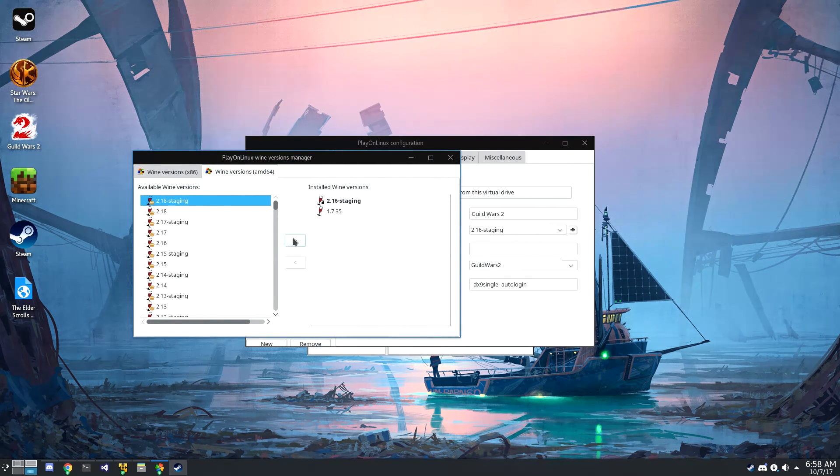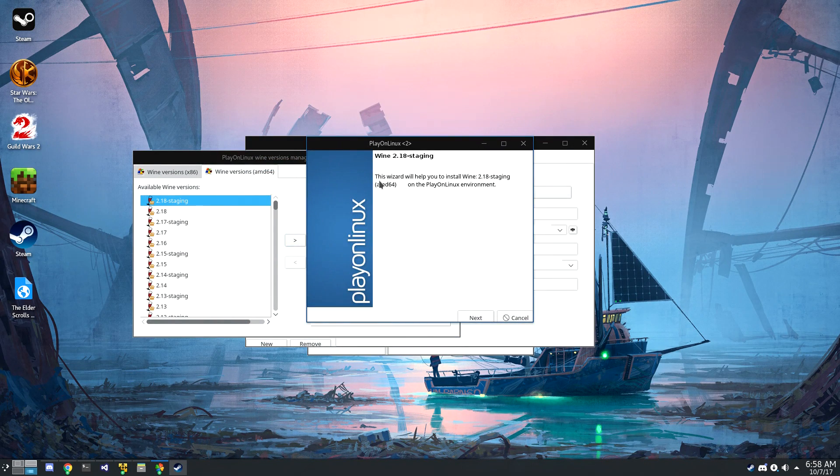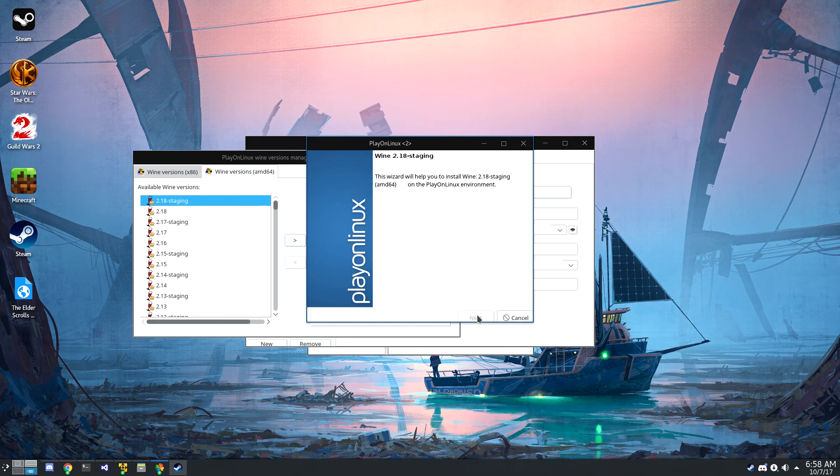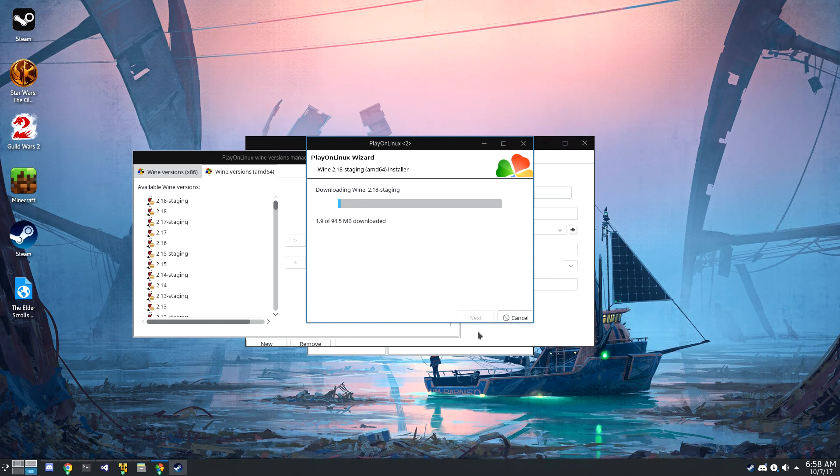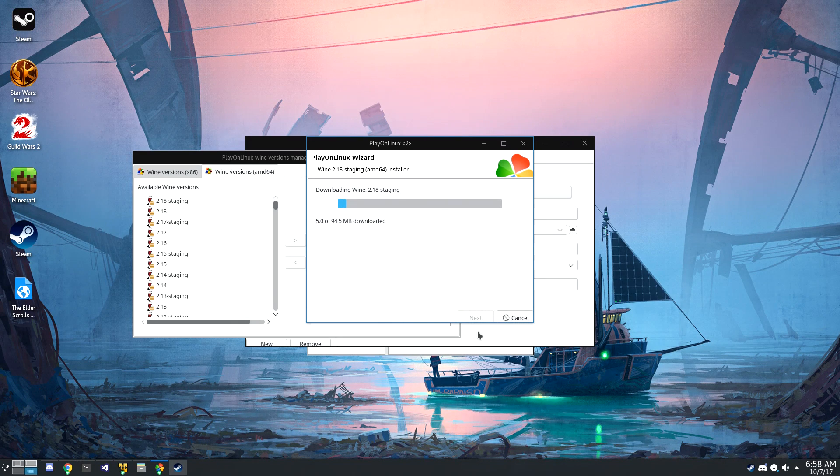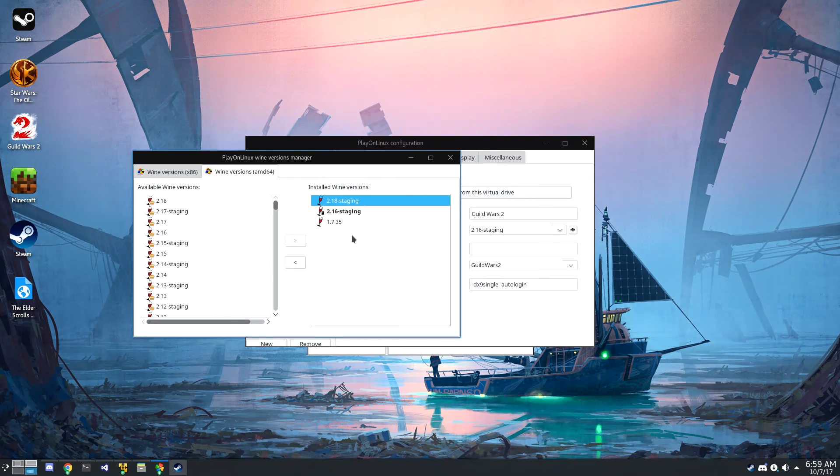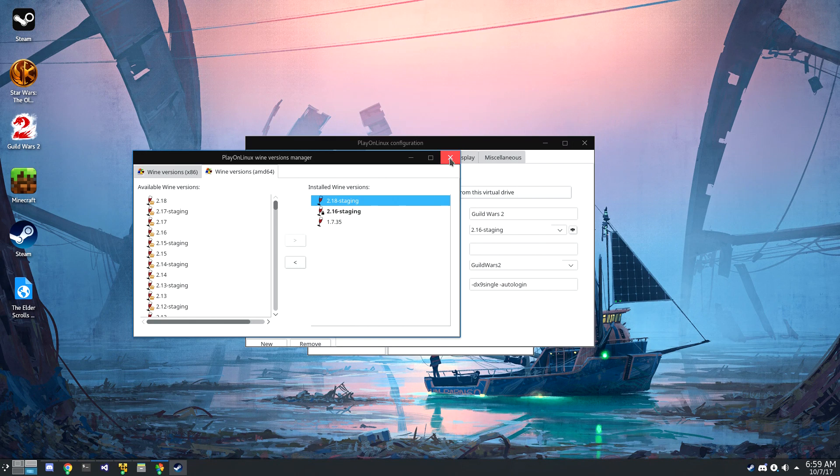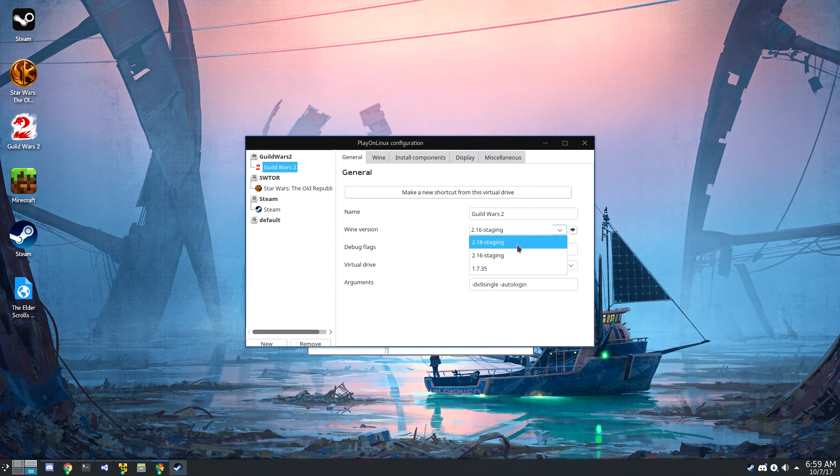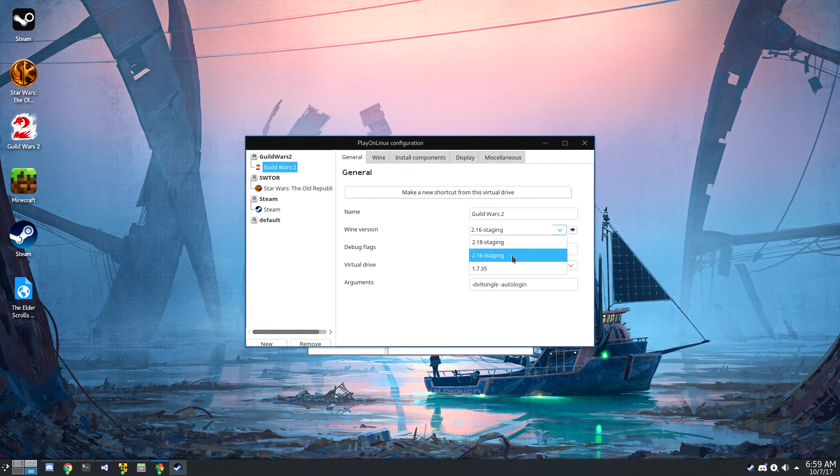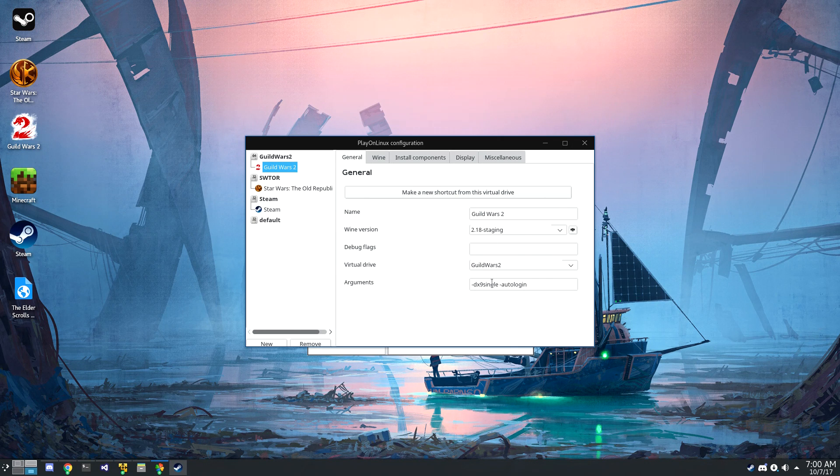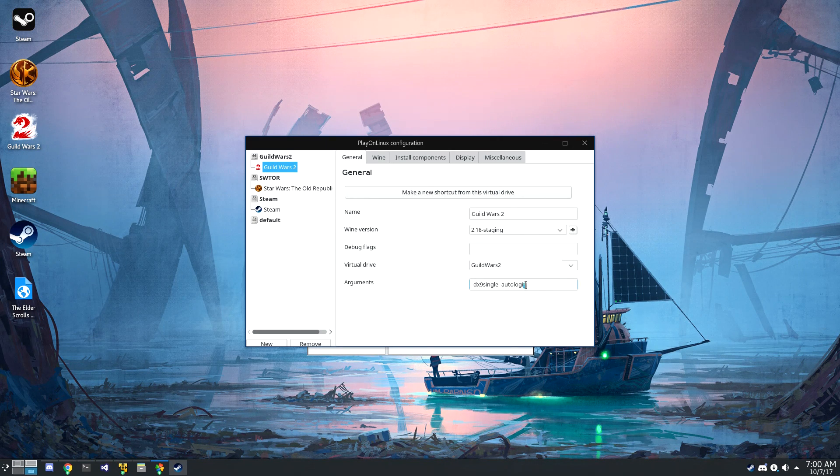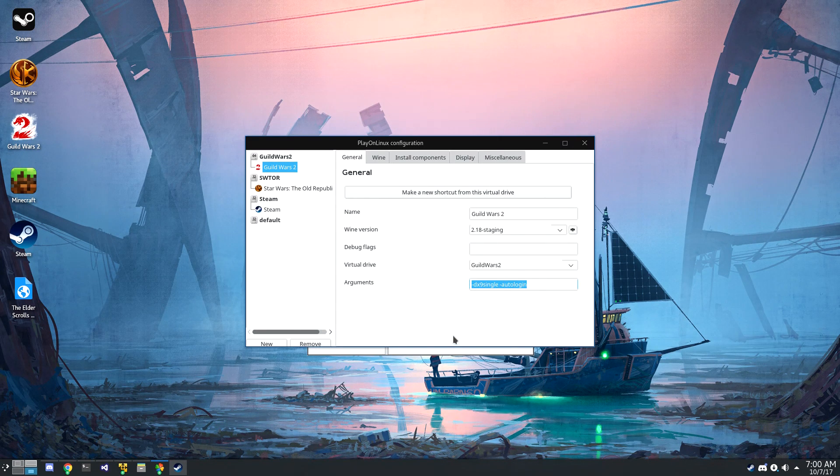Now what's really cool about this, and this is probably my favorite feature of PlayOnLinux, is that it's actually downloading and installing that Wine version for this prefix. And it's not system-wide, it's not installing it from your local repos, it's doing its own thing. So now that we've downloaded and installed that Wine version, I can go back to the Guild Wars 2 prefix and select it. These two launch arguments came as defaults when I installed Guild Wars 2.